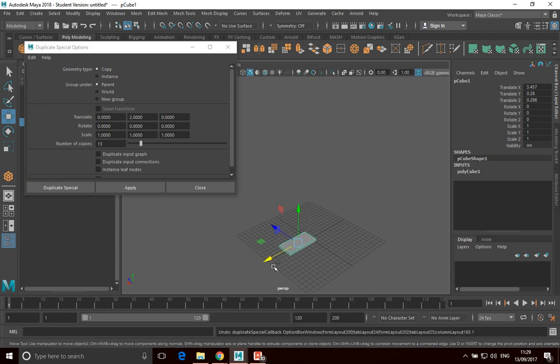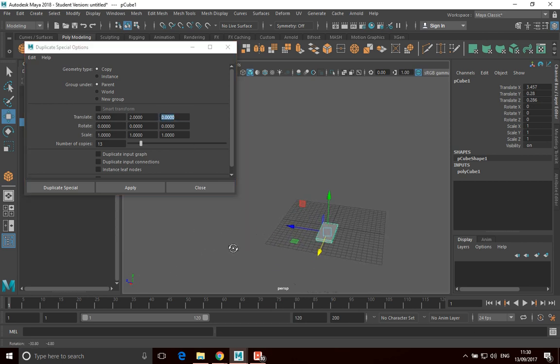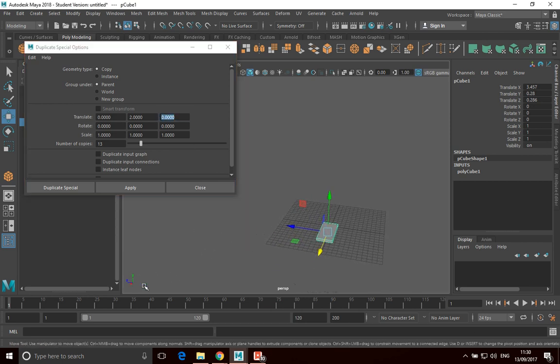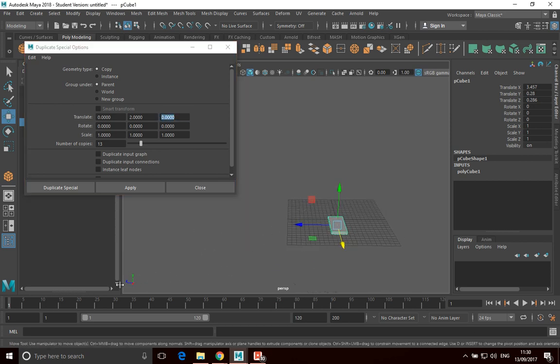A useful place to use this is with stairs. So if I actually just translate this in the Y-axis, but also translate this in the... So if I look at my axis here, I want to translate this in the Z-axis. The Z-axis is going in this direction. So if I go minus two... Sorry.